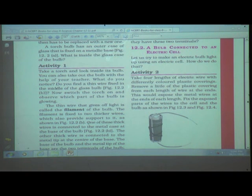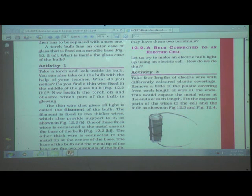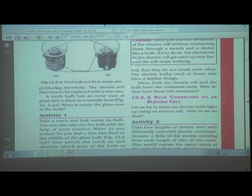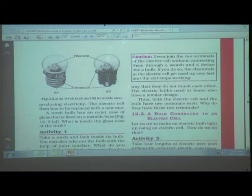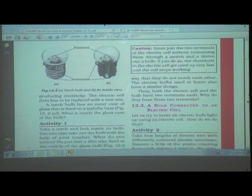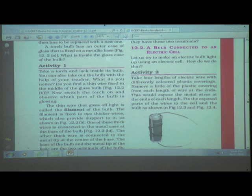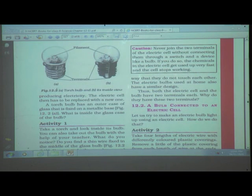Activity one: take a torch and look inside its bulb. You will find a thin wire fixed in the middle of the glass bulb. Switch the torch on and observe — which part of the bulb glows? The thin wire that gives off light is called the filament of the bulb.